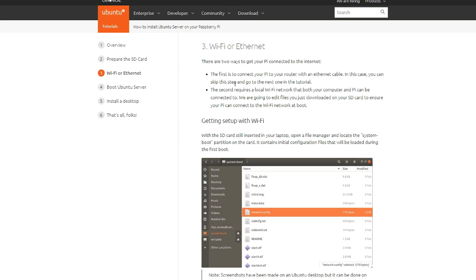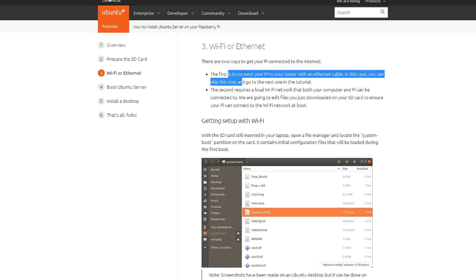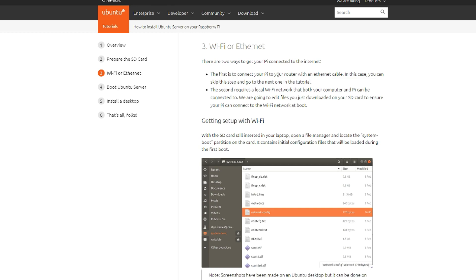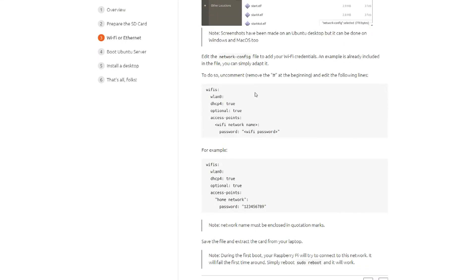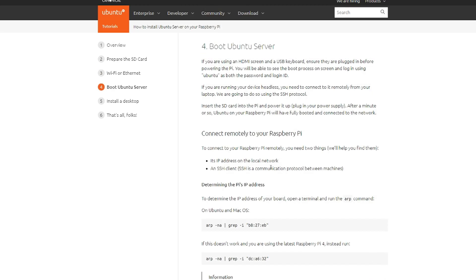The next step says Wi-Fi or Ethernet. Two ways to connect your Pi to the internet. If you connect your Pi with your router and an Ethernet cable, you can skip this step. This is only for Wi-Fi. Since I have the switch hooked up and I'm going to land, this step doesn't apply to me. Now it wants me to boot it. I've got to go plug the SD card in, get an IP address, and attempt to SSH into it.